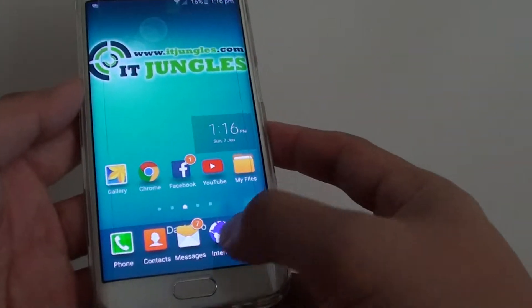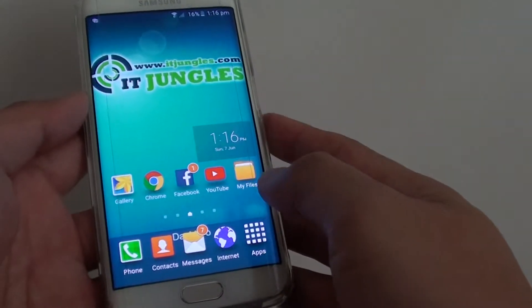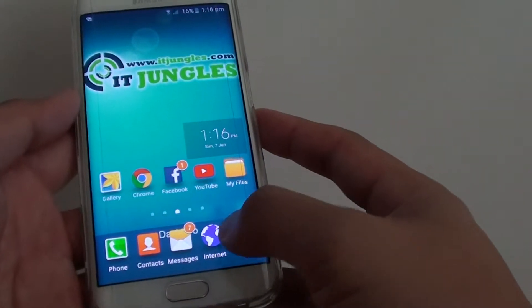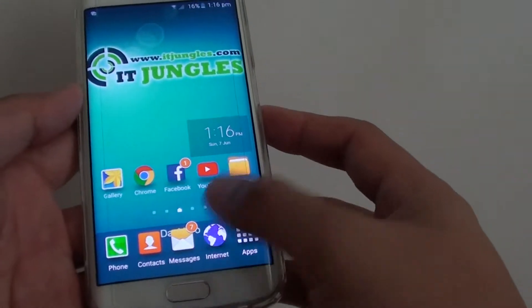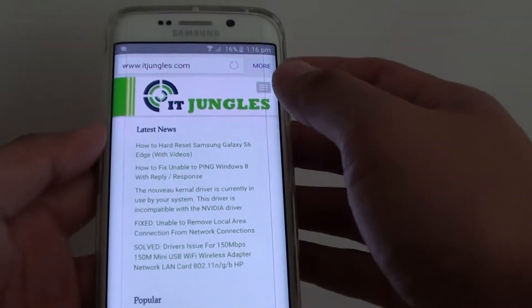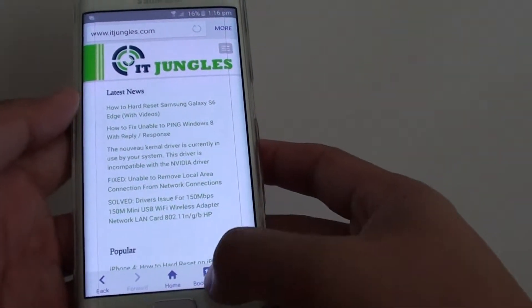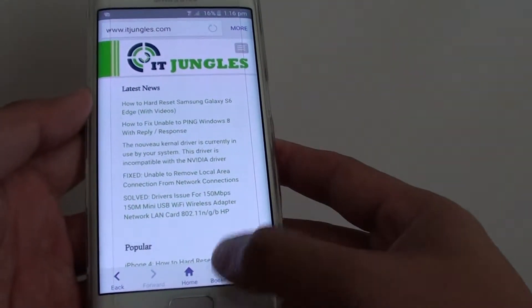To do so, first press the home key to go back to your home screen, then tap on the internet browser. Once it has opened, tap on bookmarks at the bottom.